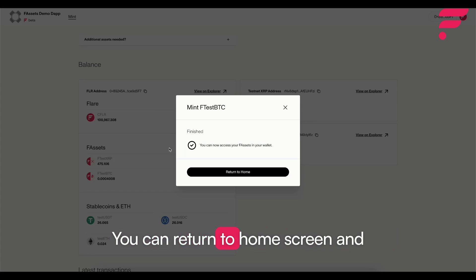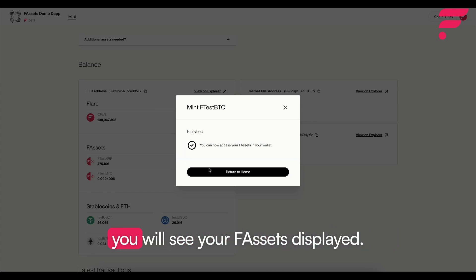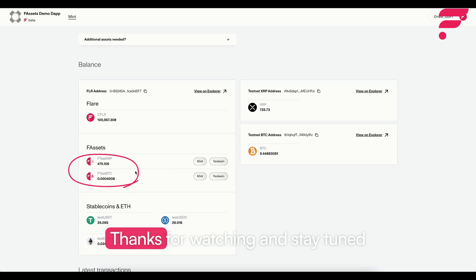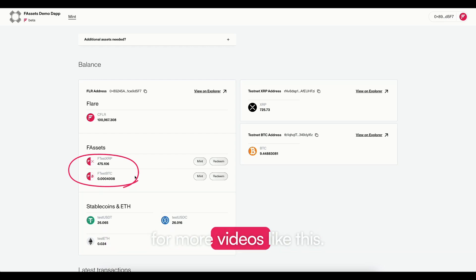You can return to home screen and you will see your fassets displayed. Thanks for watching and stay tuned for more videos like this.